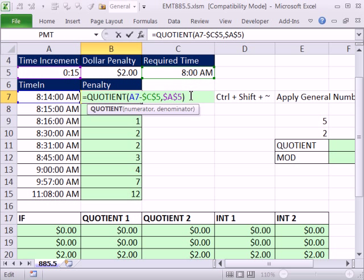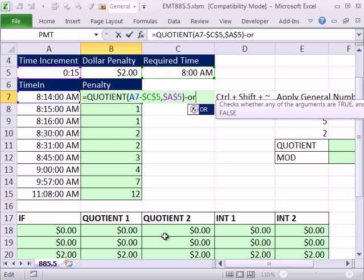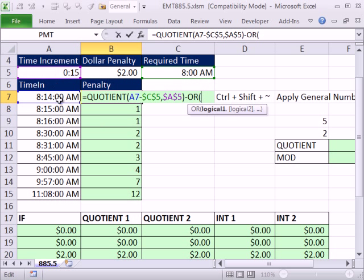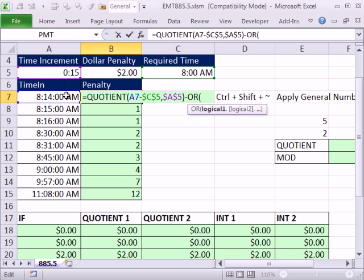So I'm going to subtract from this, create a formula element that knows when I'm exactly on an increment of 15 and subtract 1. So I'm going to subtract, I'm going to use the OR function. The OR function is a logical formula that delivers a true or false, and you can list as many logical tests as you want. And our logical test is going to be is this 0, is the minute 0, 15, 30, or 45?